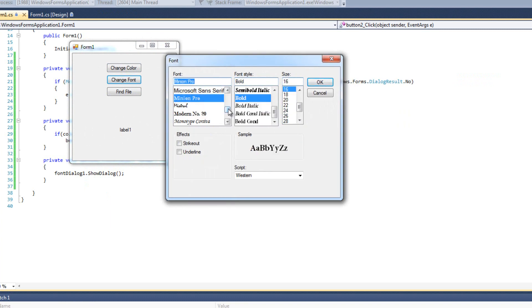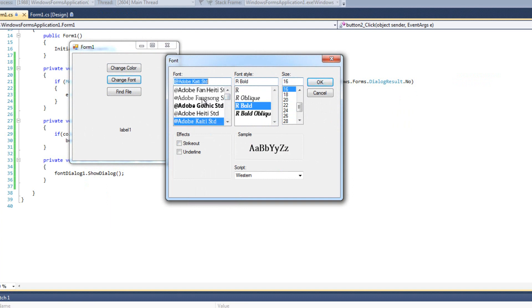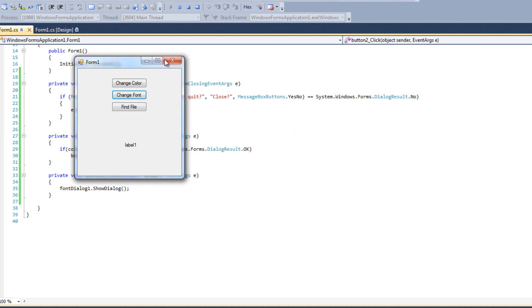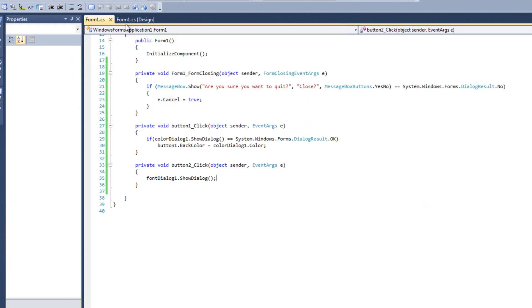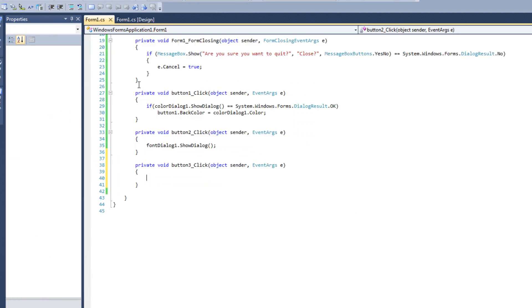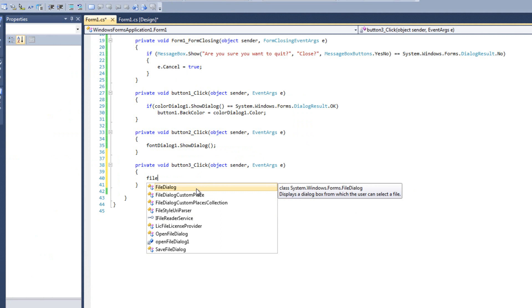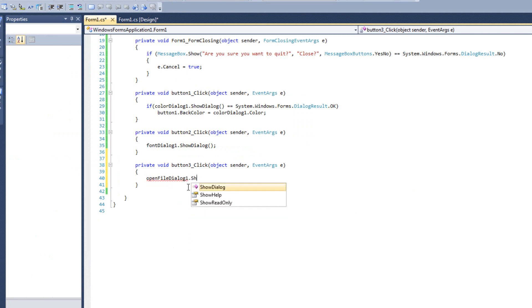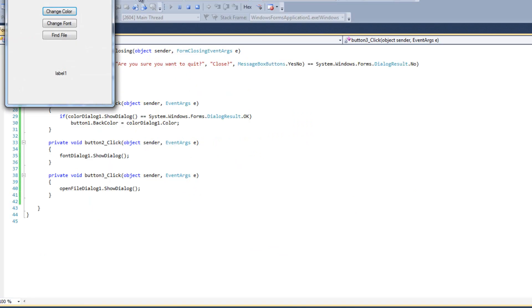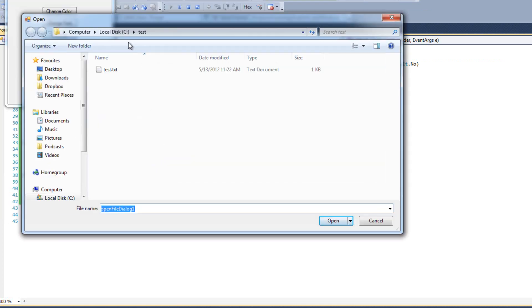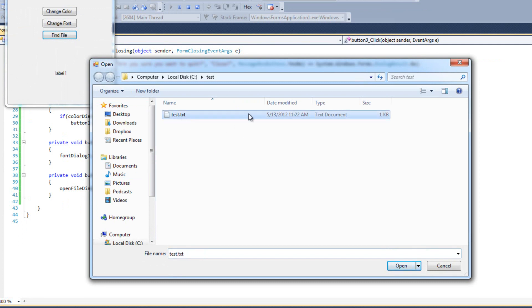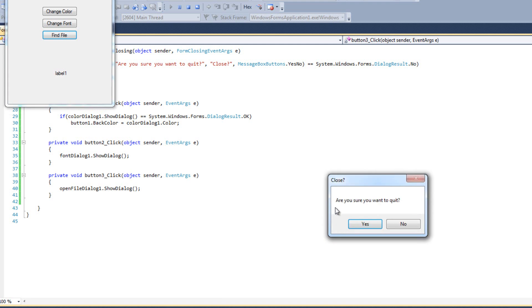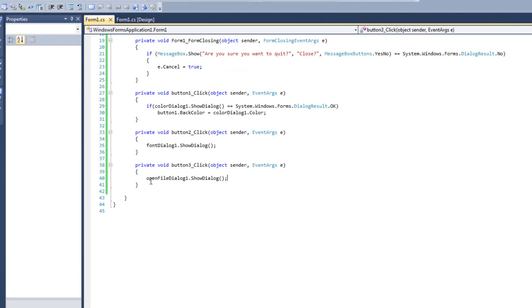We'll set up our find file here. My find file is going to be open file dialogue dot show dialogue. I'll go ahead and run this. When this pops up, I can click find file. This should feel like a very familiar dialogue to you. I can pick test dot txt when I hit open. Obviously nothing happens because all these dialogues do is they store your answers. And it's up to the programmer or you in this situation to do something with that.